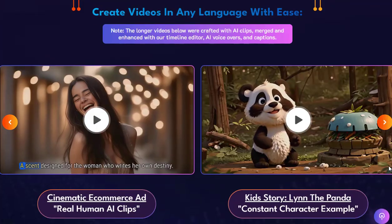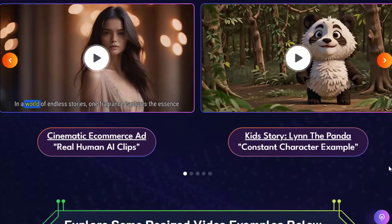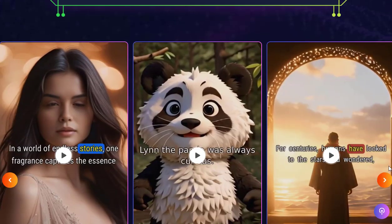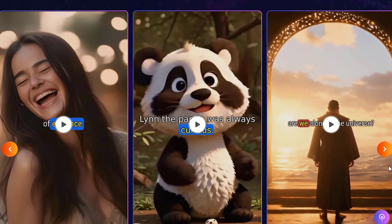Whether it's for marketing, education, or storytelling, videos capture attention like no other medium.